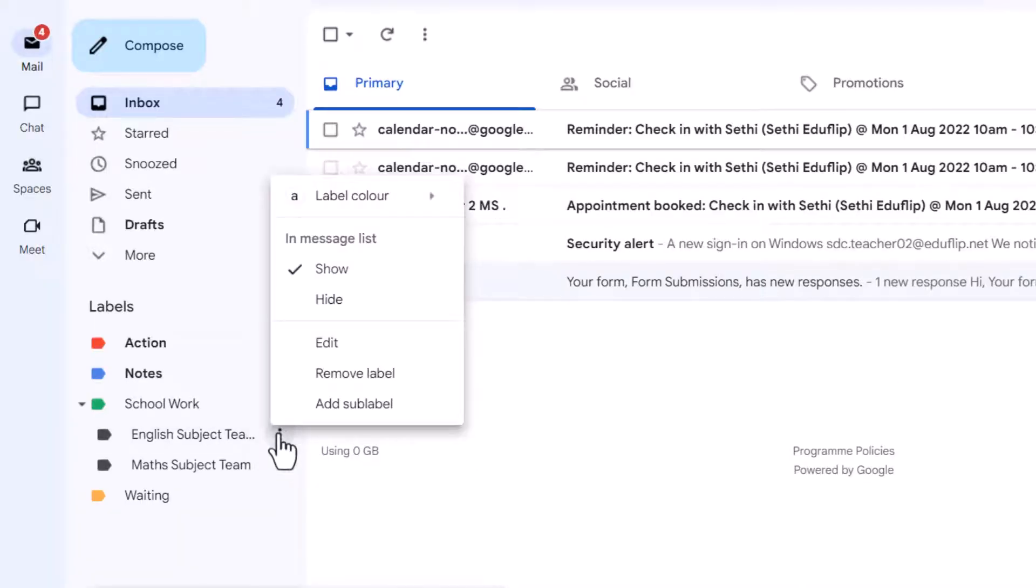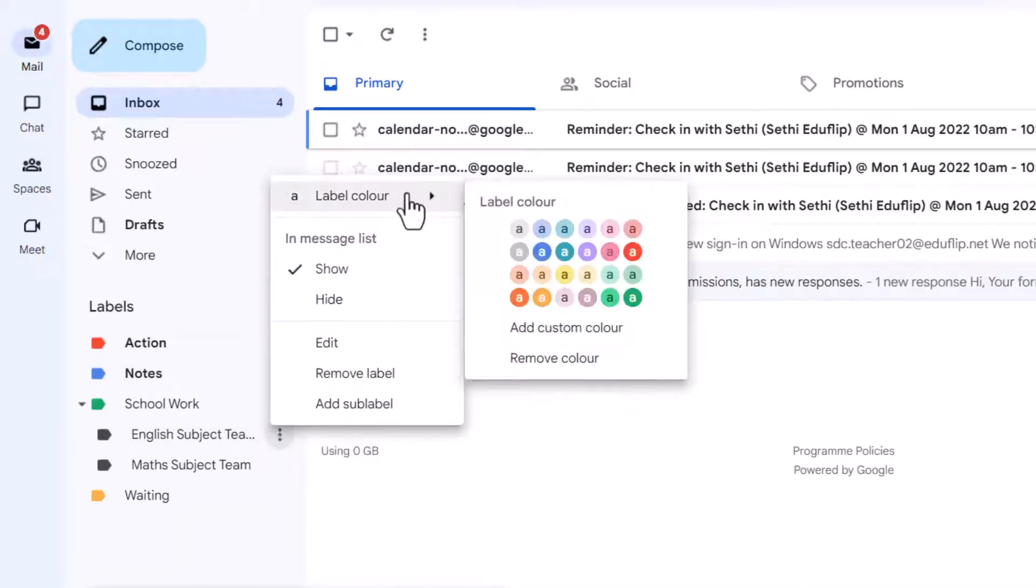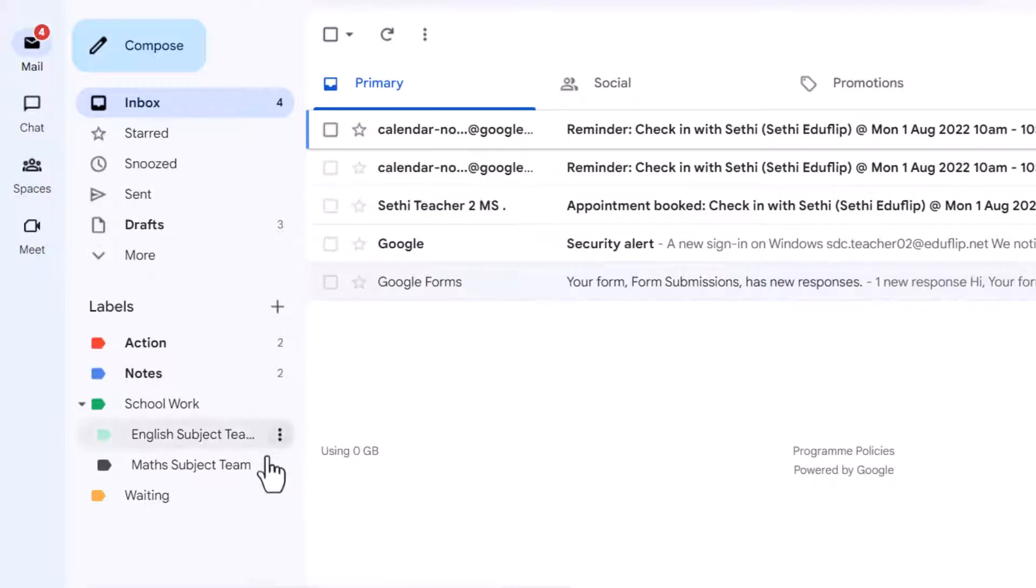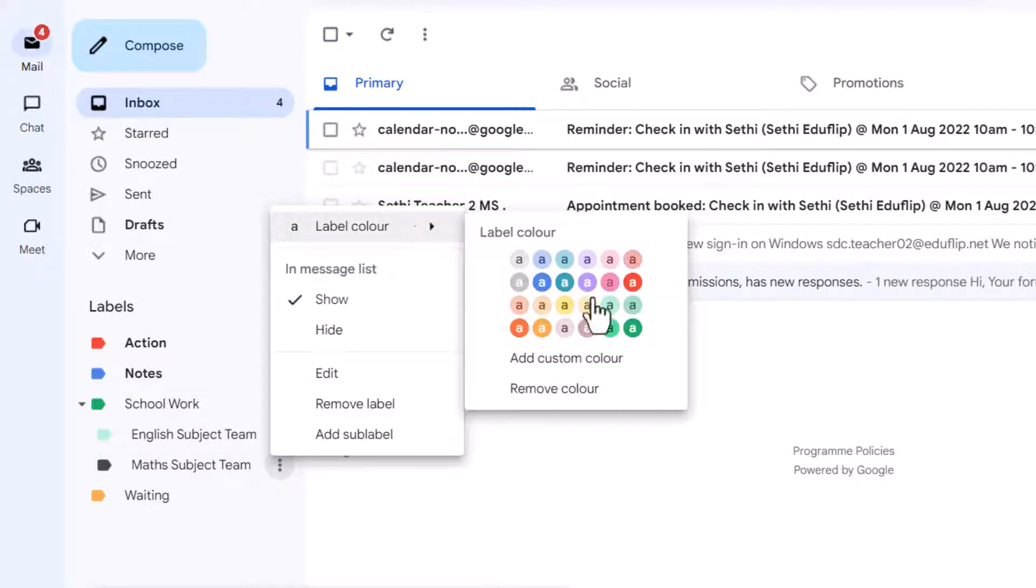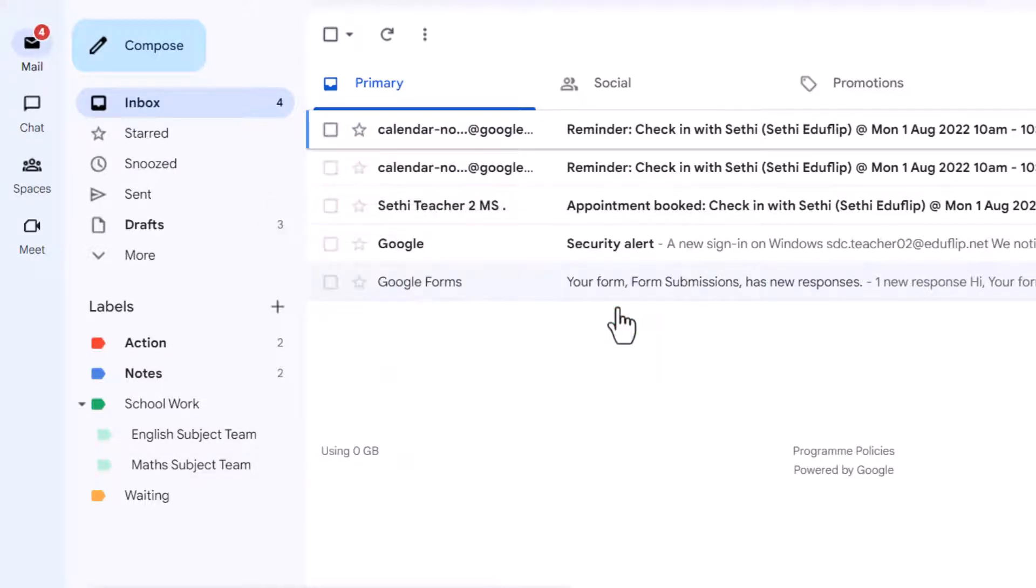We can again give these a label color so you can really organize things so that everything is visually appealing and easy to find. And then once you've set up all your labels you're now going to go through the rest of your emails.